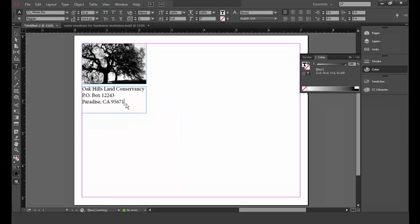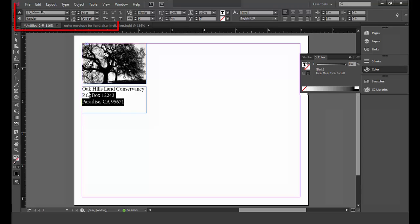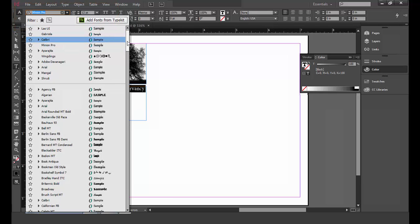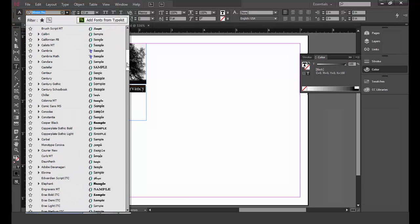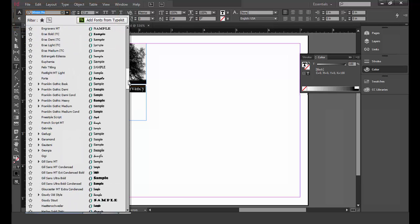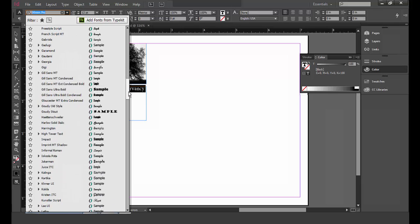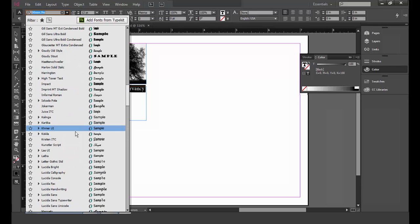The default font is set to Minion Pro but I want to use the Lao UI font. I'm going to click on the arrow to the right of the font field near the upper left corner of the screen and choose the Lao UI font.